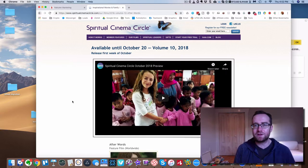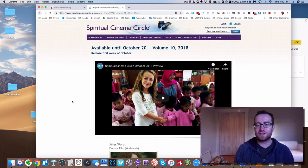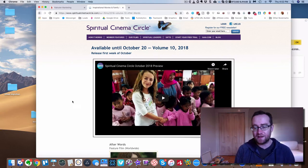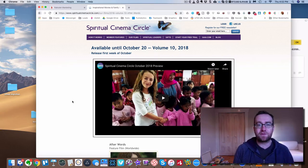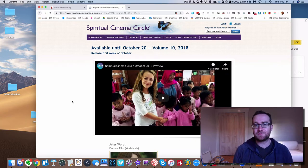By all means, there's a link in the description if you want to give it a try. And I think you'll be very happy with it. So that's my review of Spiritual Cinema Circle.